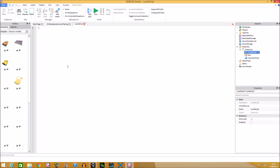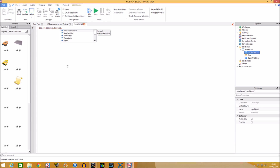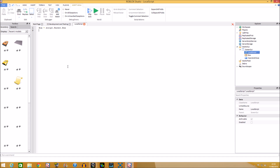Let's do the variables first. We're going to do 'box' and 'open and close' as variables. So we'll do: box = script.Parent.box — that way if you reference 'box' it'll find it, they're really handy and make scripting more accurate. Then we'll do the open and close button: button = script.Parent.OpenAndClose.